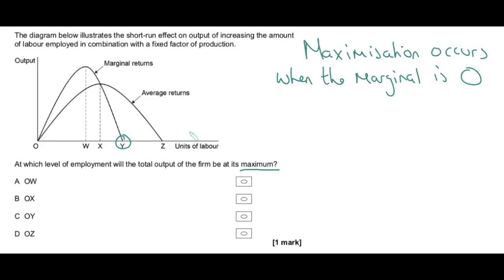Just to make that clear: whenever marginal returns or marginal product is positive — say from W to X — employing one more worker will increase total output. Even from X to point one, marginal product is still positive so that worker still adds to total output. However, from Y to point two, marginal product is at some negative figure, which will drop total output. So total output is only maximized when there is no more marginal output to be derived, and that occurs when marginal product is zero — at OY. Remember: maximization occurs when the marginal is zero.